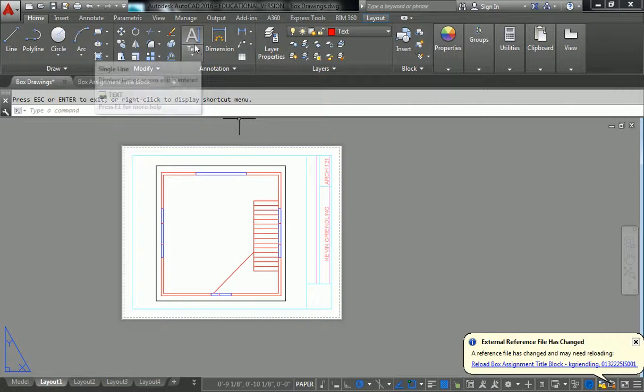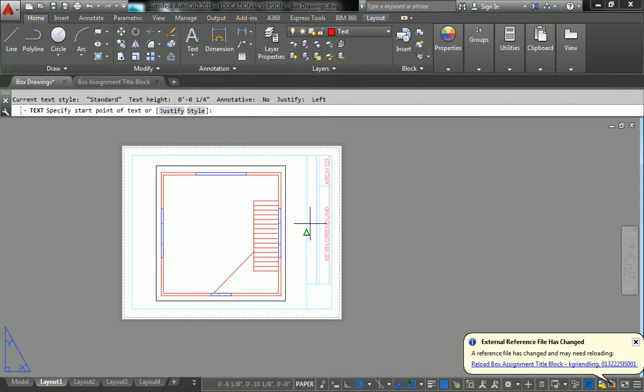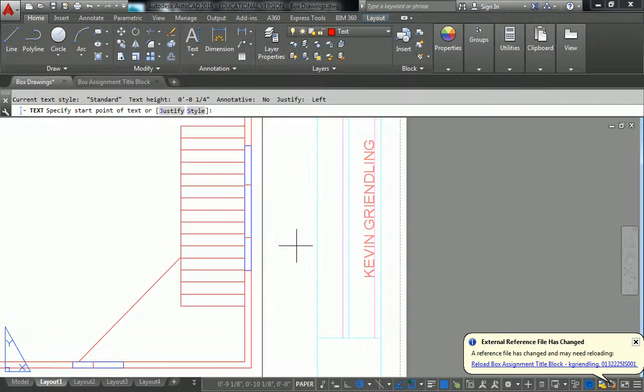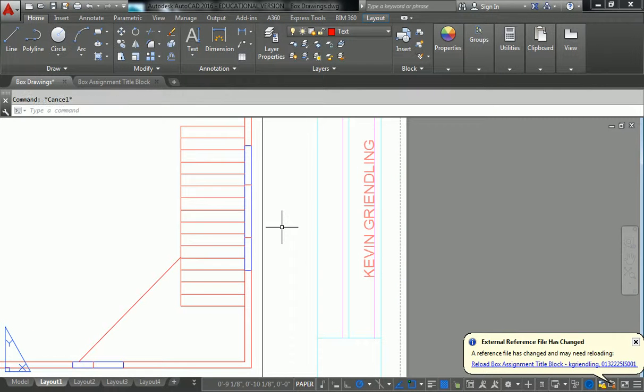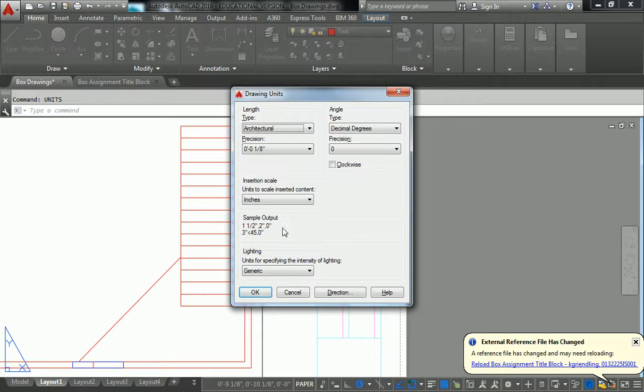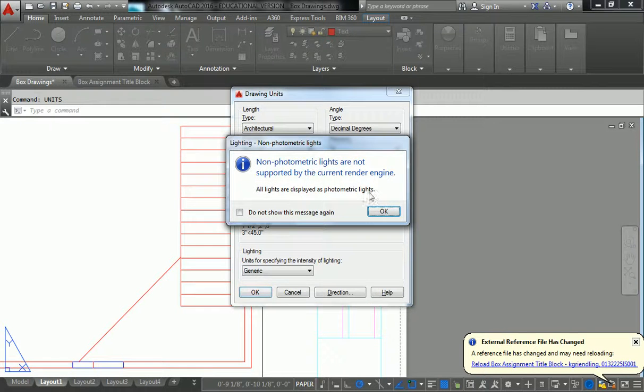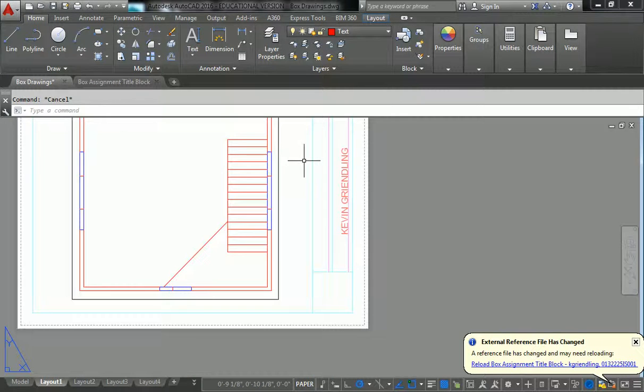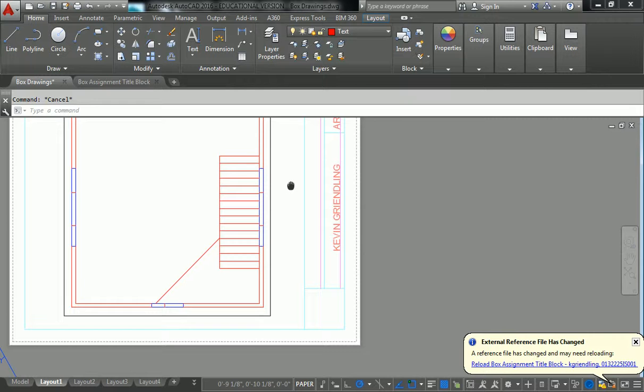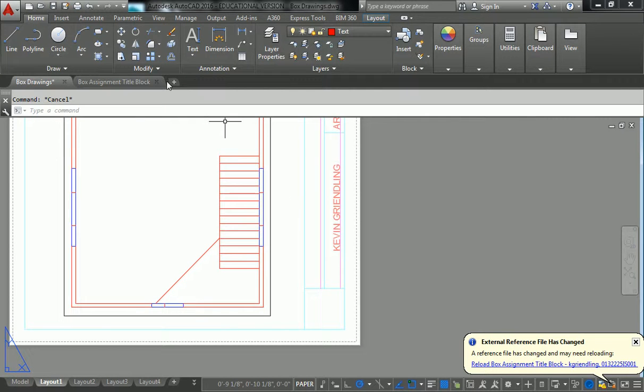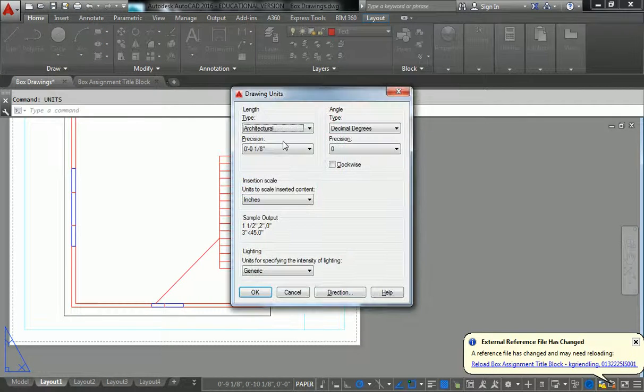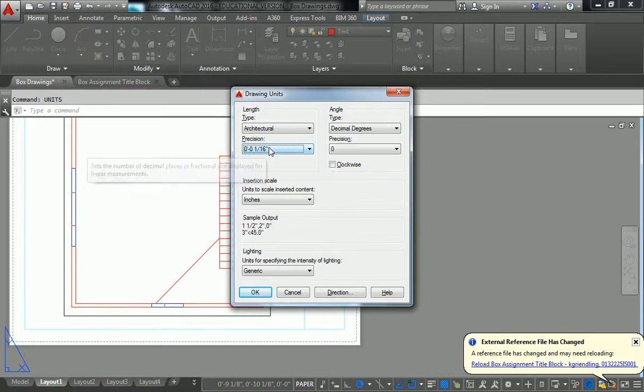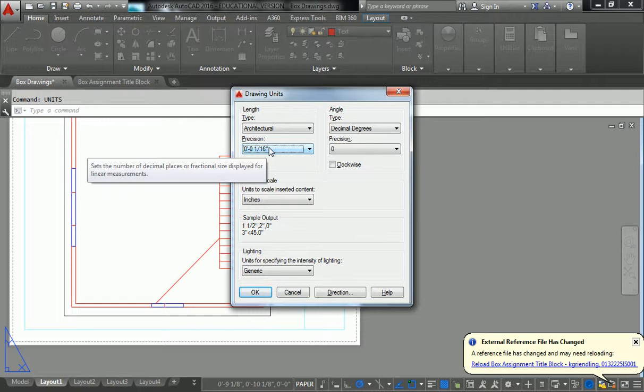So this text should follow the same properties as the text that I included in the title block file. So when I go to single line text, I'll just borrow all the same information. But notice how this one, the text height says quarter inch. So I need to double check my units, make sure. Okay, so I'm precision one eighth. That's good. So I want one sixteenth. Yeah, so I'm going to change my precision to one sixteenth because I want three sixteenths inch text.